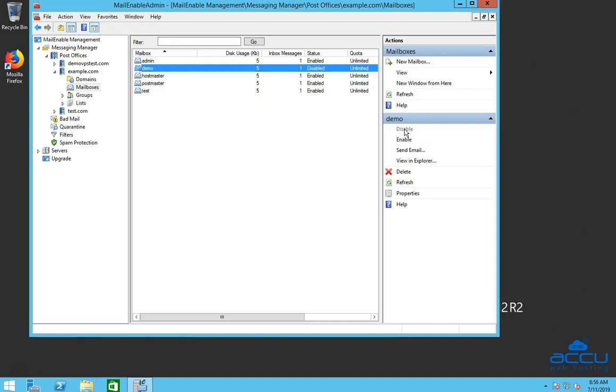Once you click on it, the mailbox will be disabled. You can see a red mark on the mailbox.